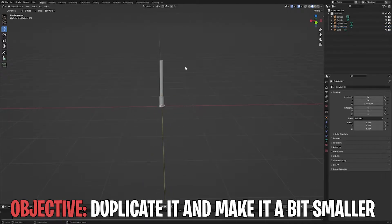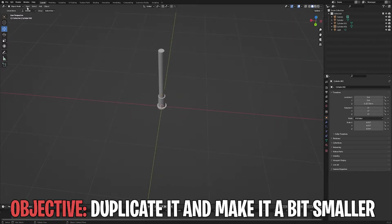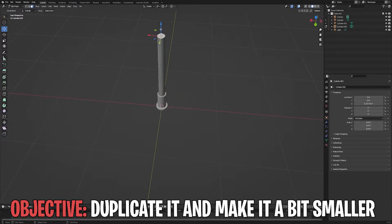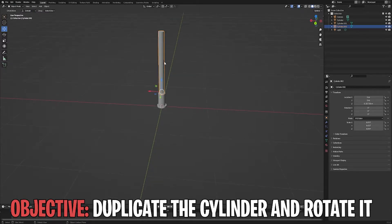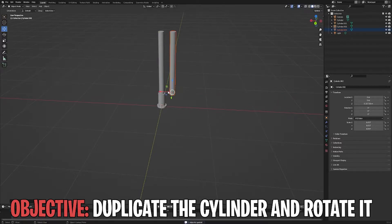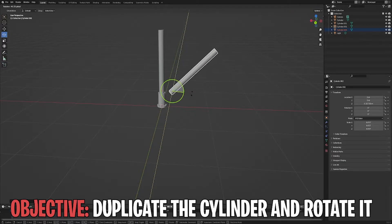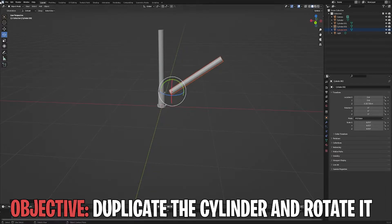I'm going to be scaling it like this, then I'm going to start rotating this part.